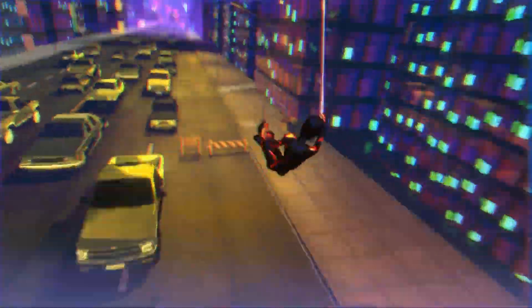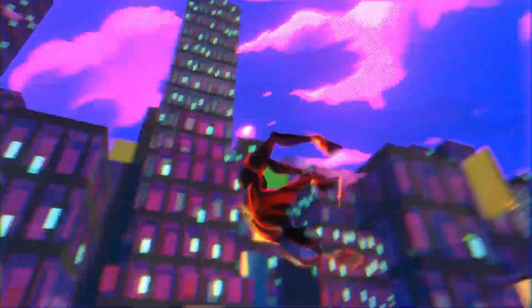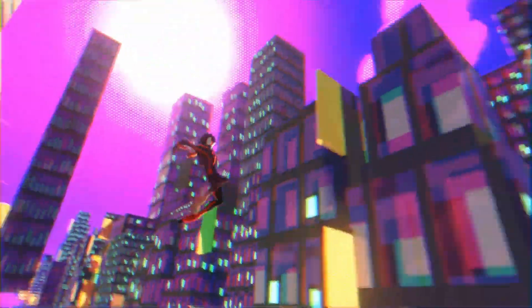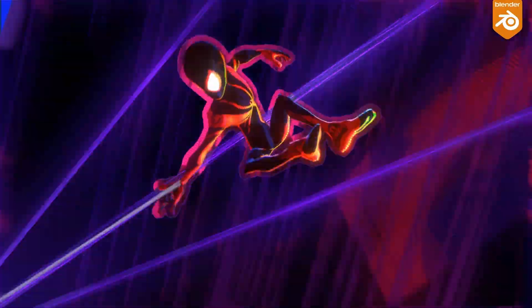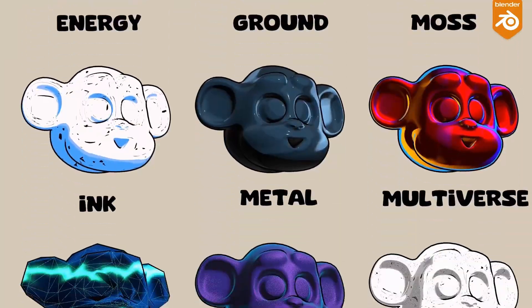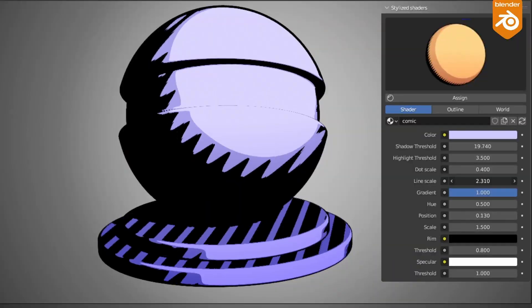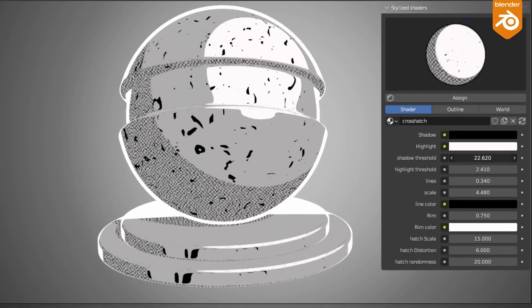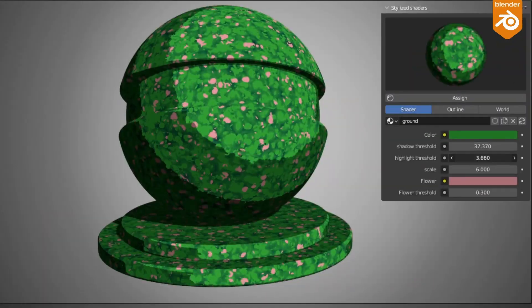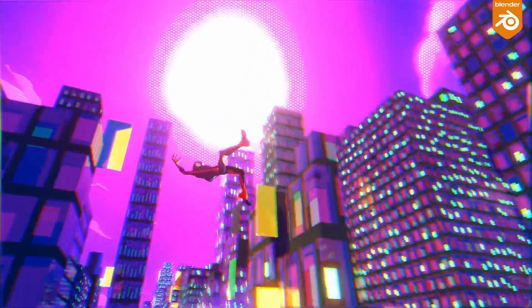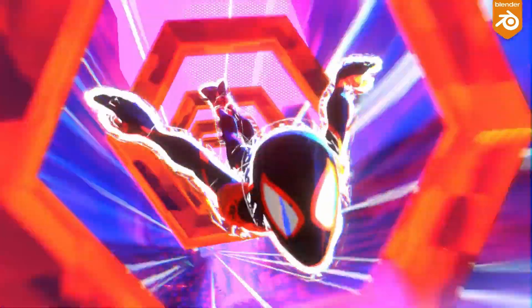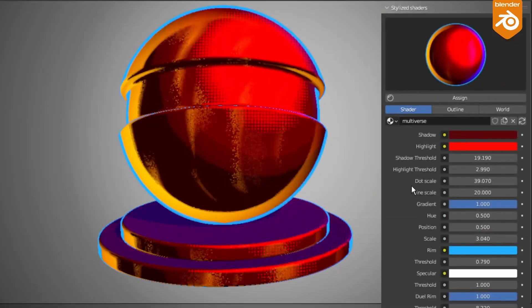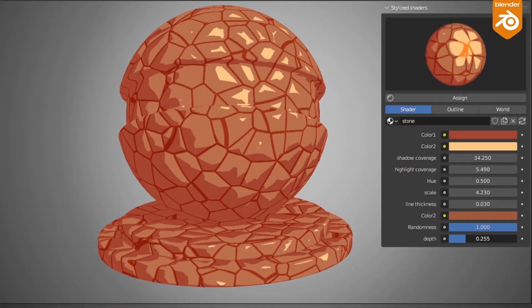With NPR and stylized rendering still being very classic and relevant to date, stylized shading and rendering are becoming very popular. This can be seen across various games and animations. Today we're taking a look at stylized shaders made available by DragonX. For anyone who would like to get this, you can simply go over to the link in the description and check it out.